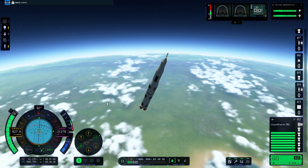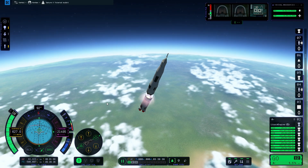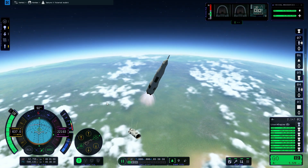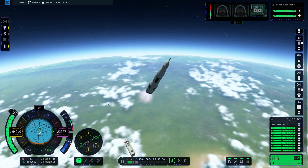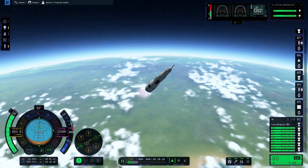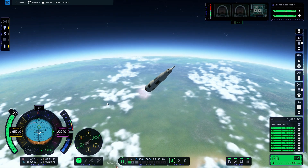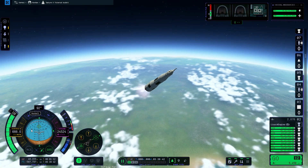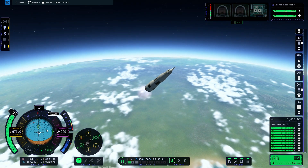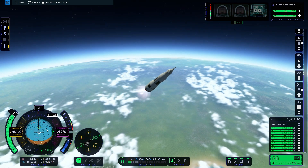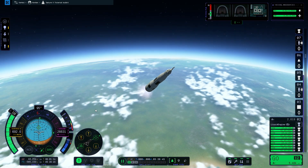Now the first stage is finished, so we're going to stage that and start burning the second stage, and point directly towards the black 45-degree marker in the middle of the blue segment of the nav ball.